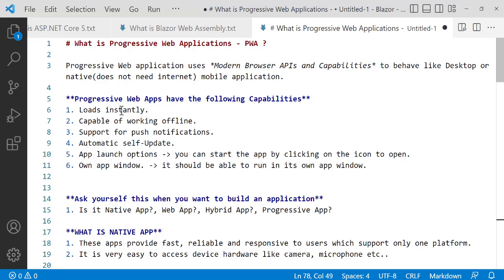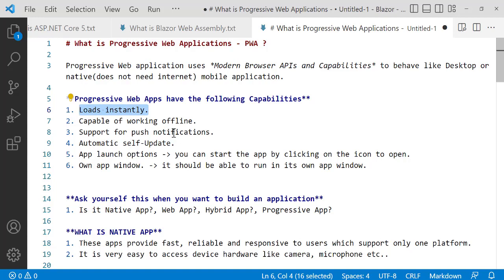Progressive Web Applications have the following capabilities: they're able to load data instantly and are capable of working offline. Even when there's no internet, you can still work with the data it has.